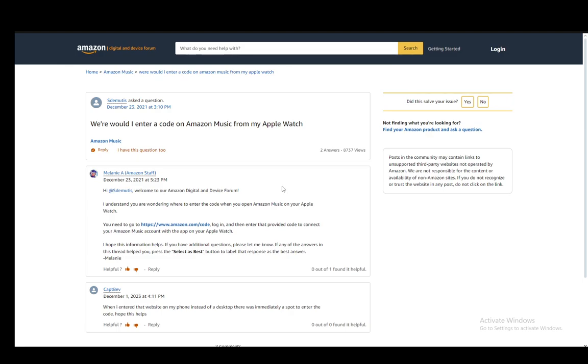Then you need to enter the provided code to connect the music account with the app on your platform which you're using, either an Apple Watch, an iPhone, a tablet, an Android, pretty much whatever you need, and you just enter the code there at that website and then once you're done your devices will be linked and that is pretty much all you have to do.